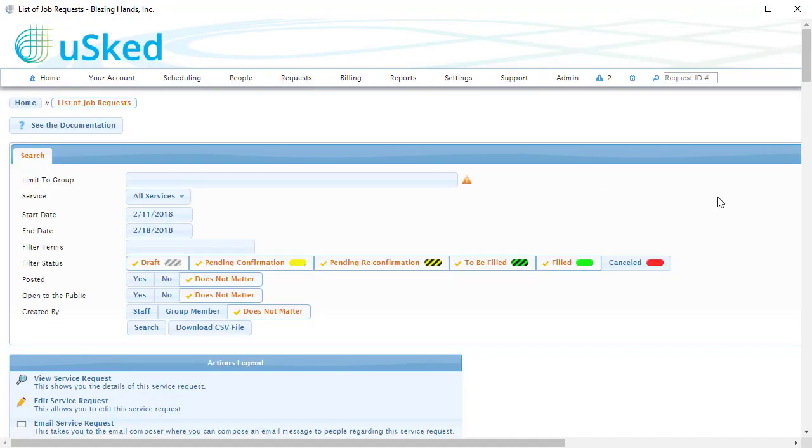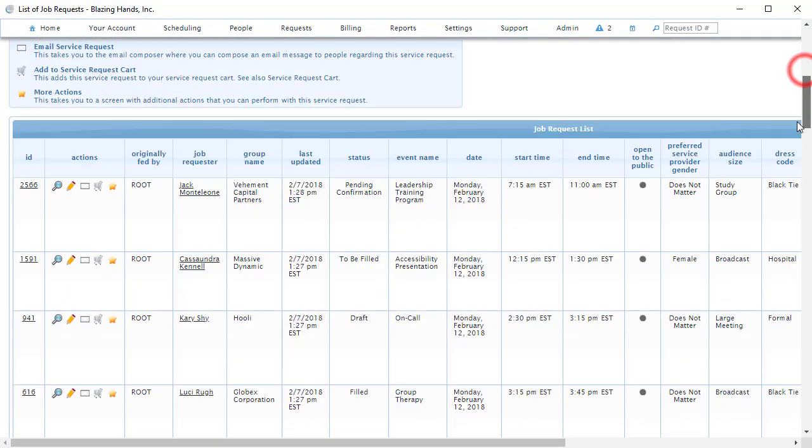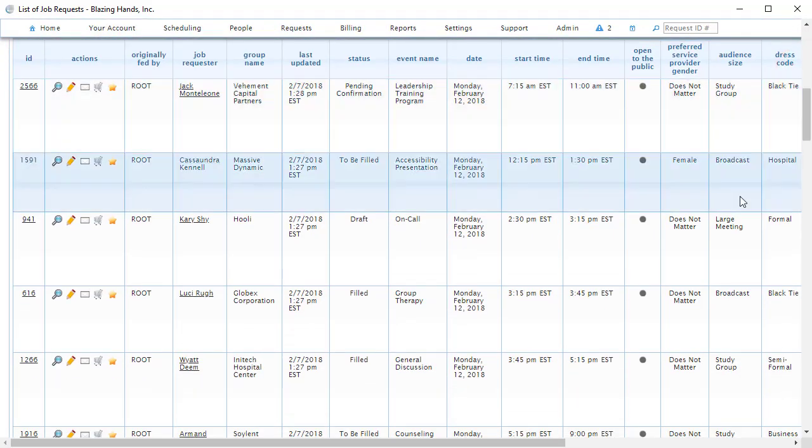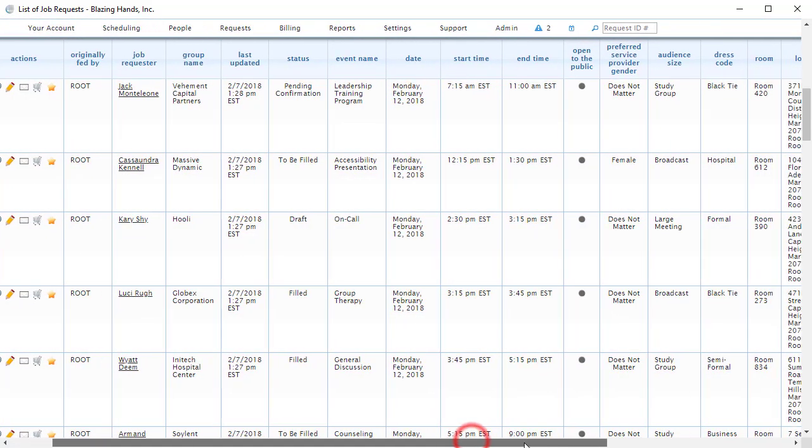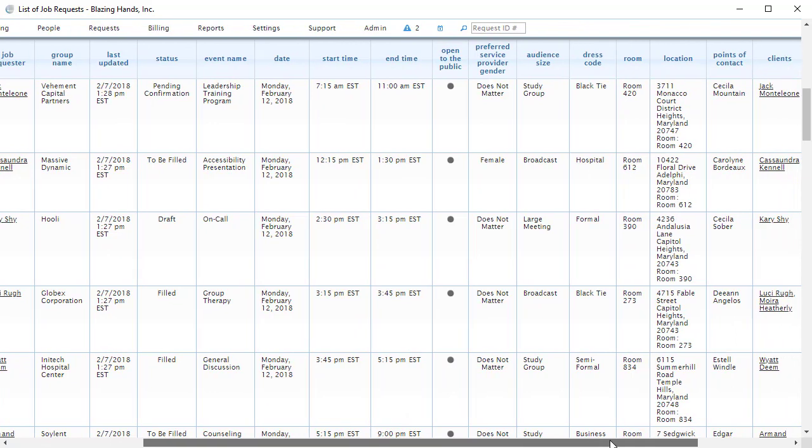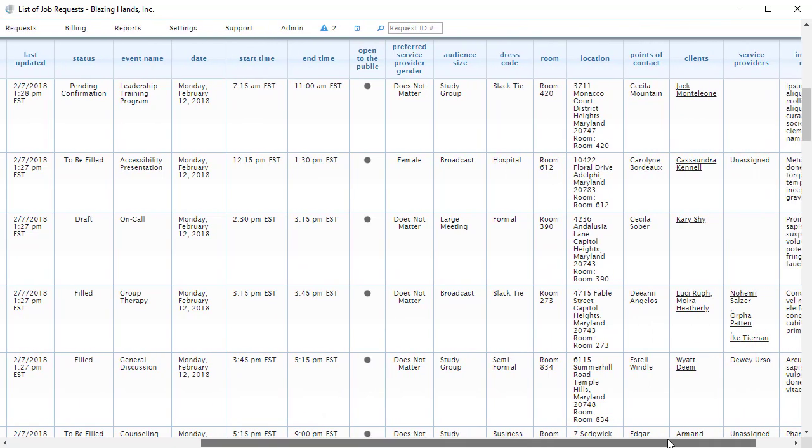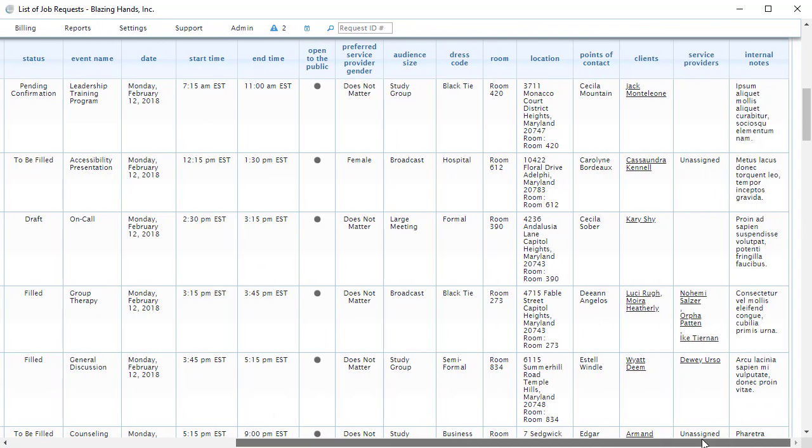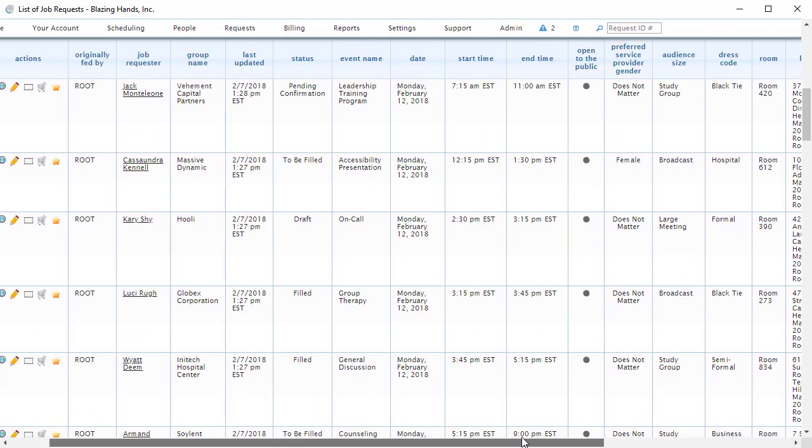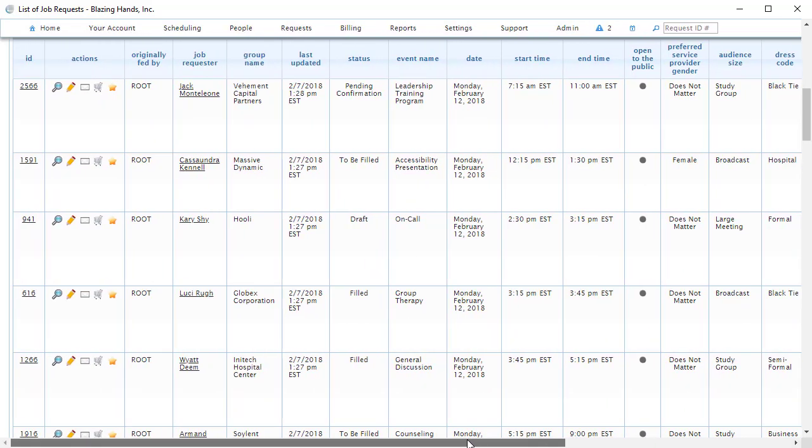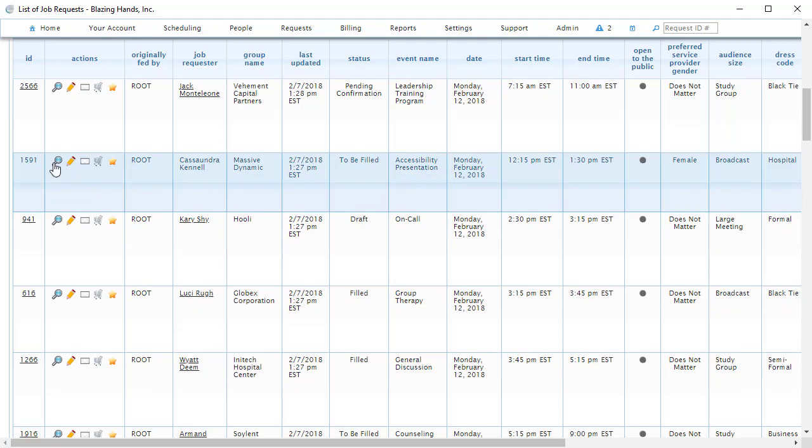There are a few options here that we can use to control the scope of the requests that are displayed. Each row in this view represents a single service request, and the columns show different information about the request, such as the names of the service providers that are assigned to it. By hovering the mouse cursor over the service request ID number, USGED displays a pop-up window with more detailed information about that request.